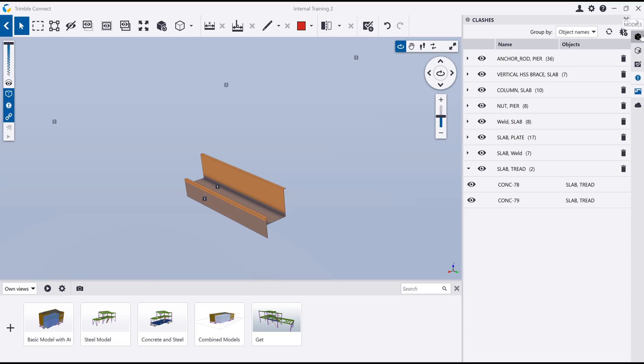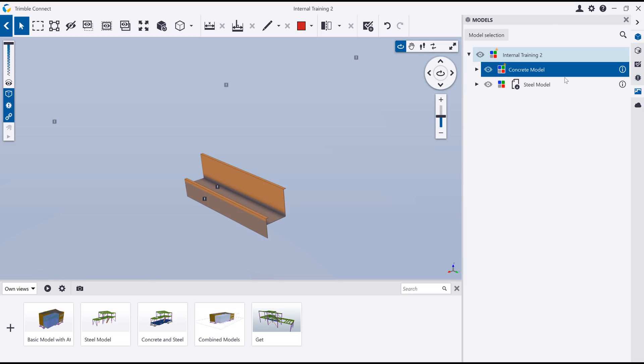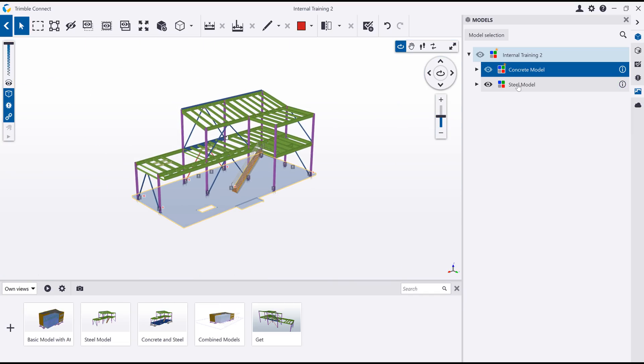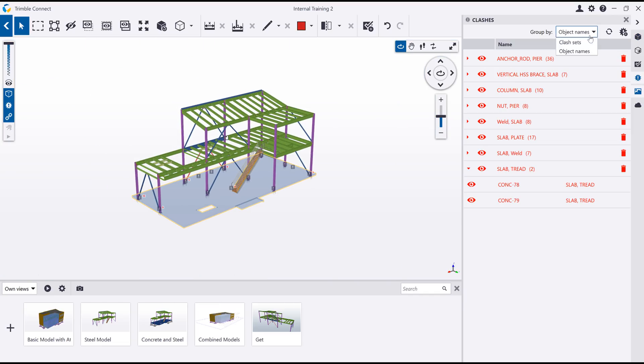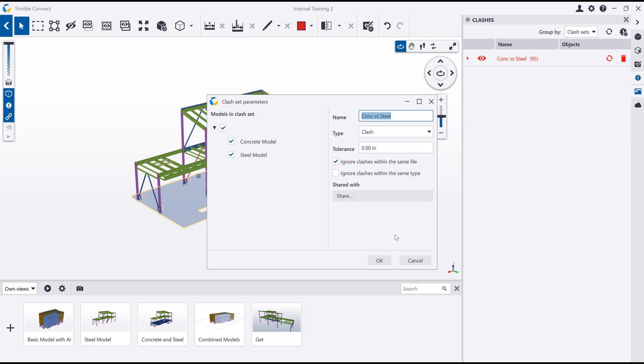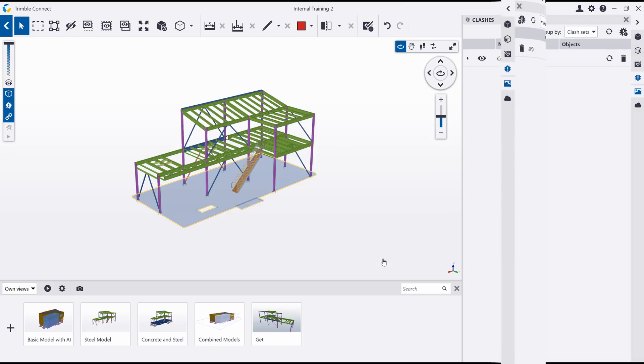In the authoring software, I can correct the elevation of the stair and upload a new version of the model into Trimble Connect. I can then rerun my clash detection and see that my slab and tread clashes have now been corrected.